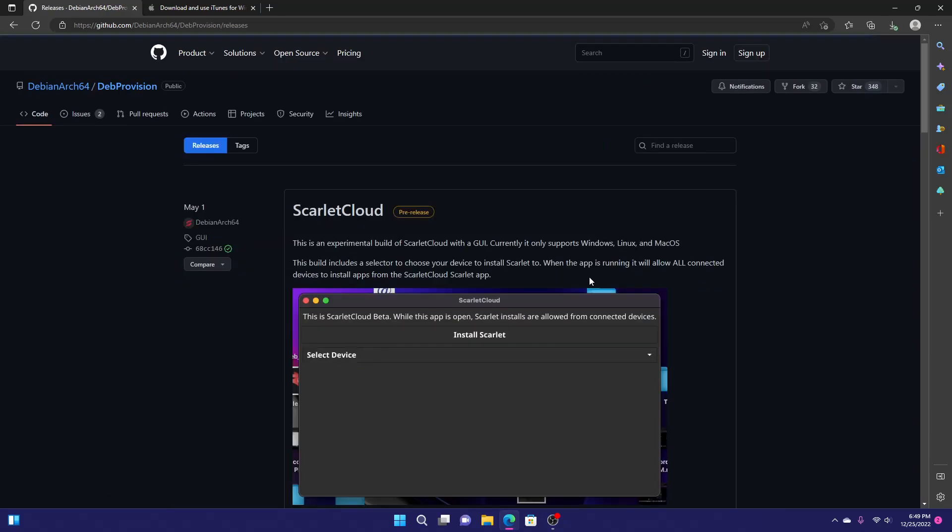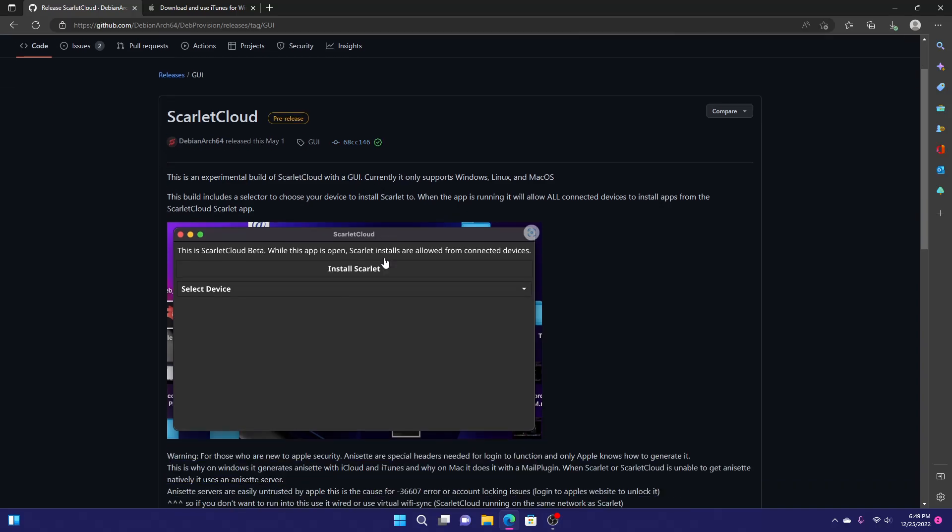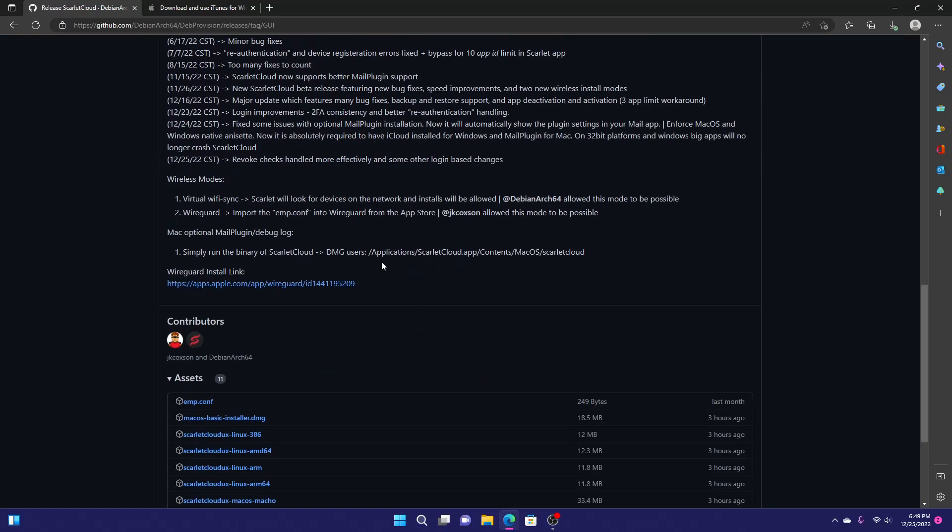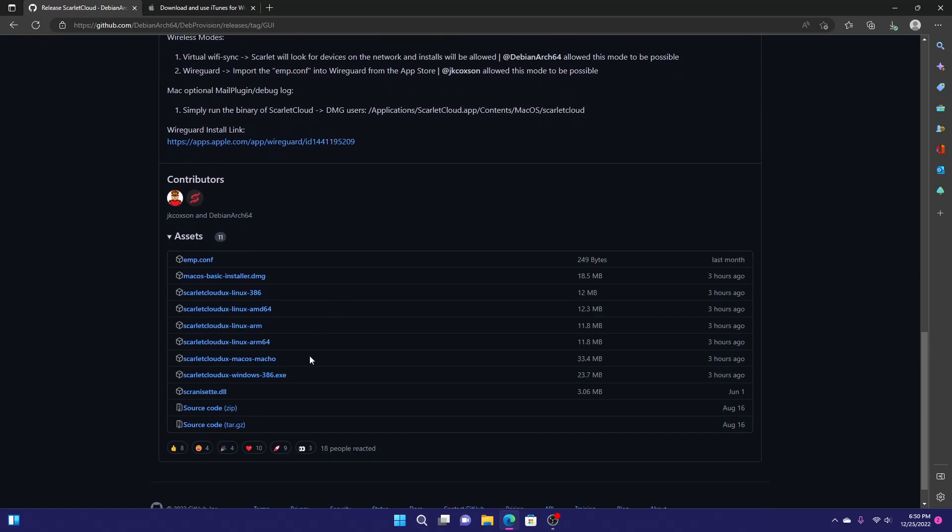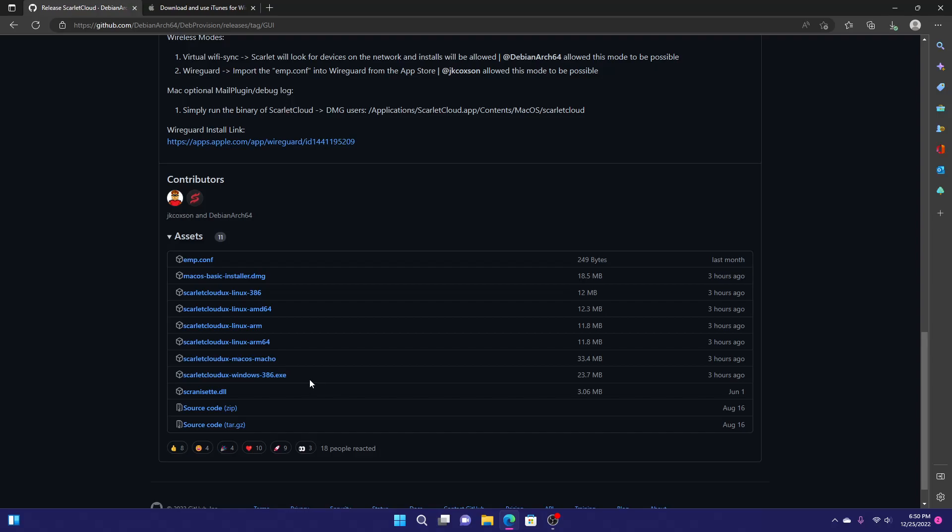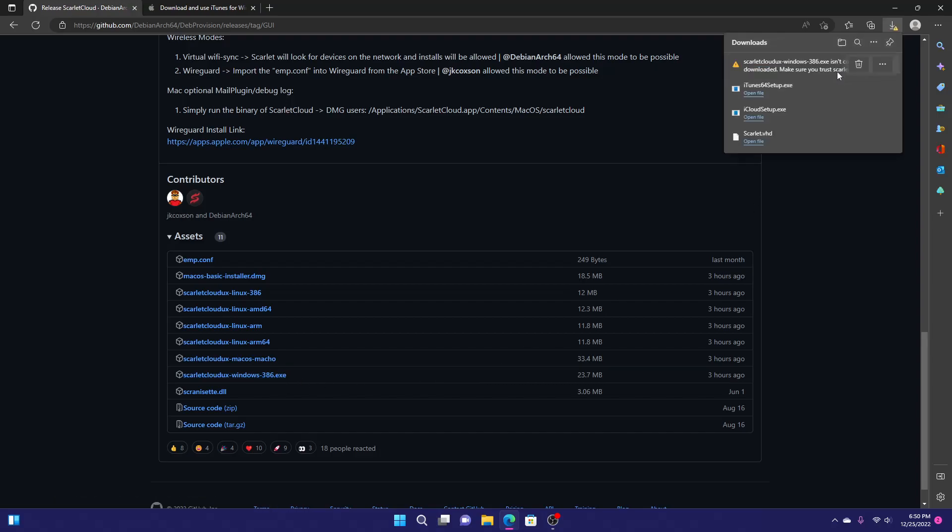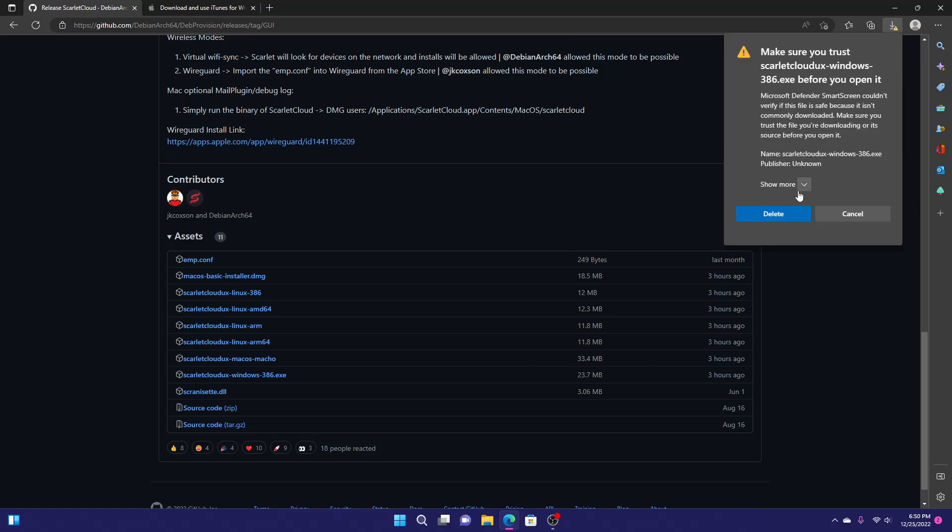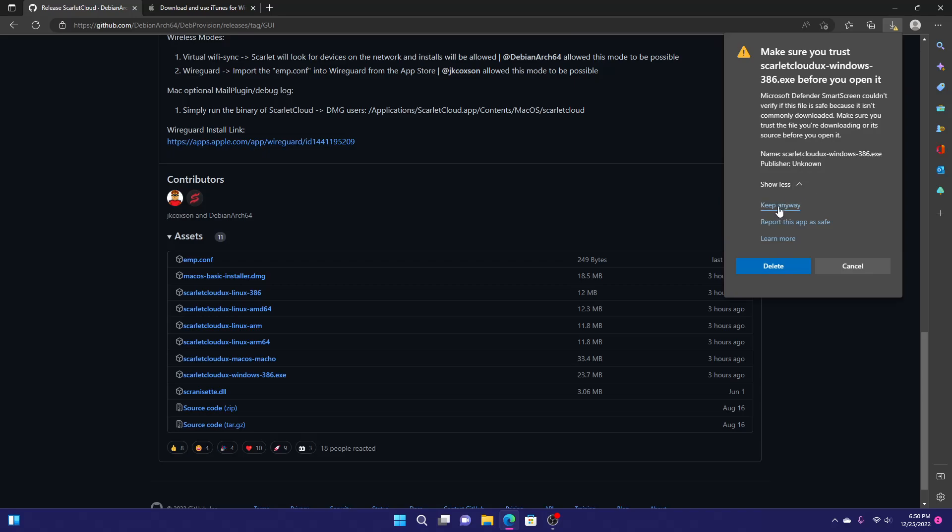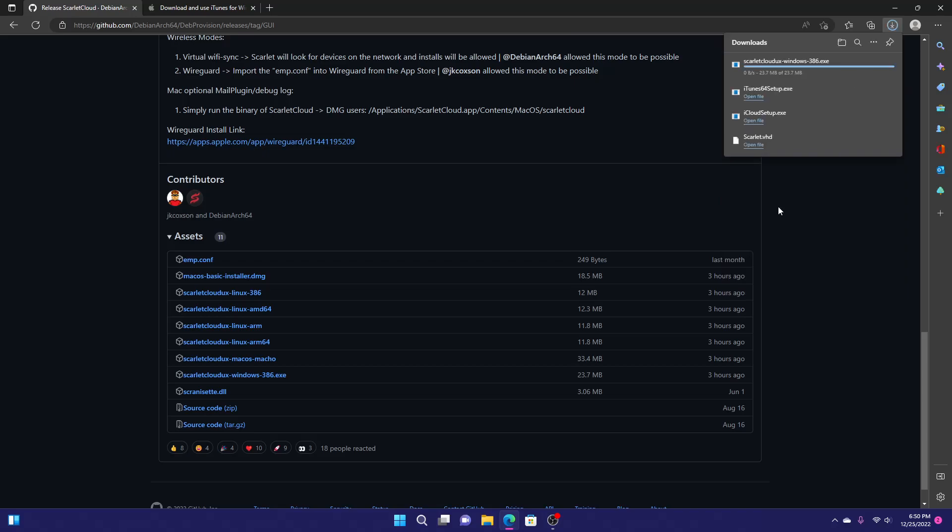You can now install Scarlett Cloud normally. Scroll down, and you want to download this over here: Scarlett Cloud UX-Windows-386.exe. And this shows up. You just want to click this right here. Click keep. Click this arrow there, and click keep anyway.